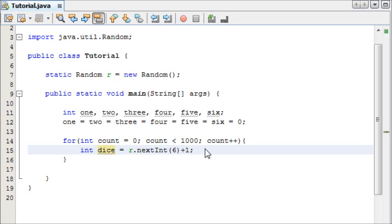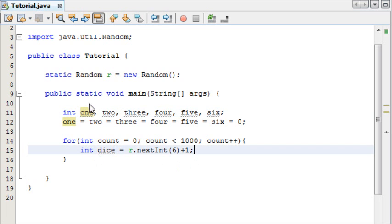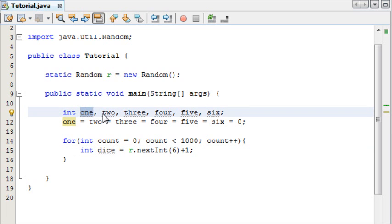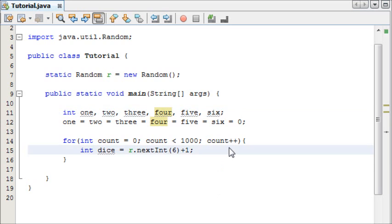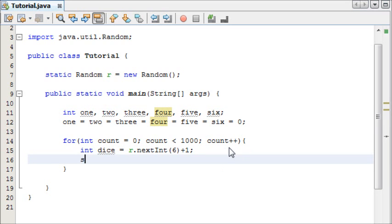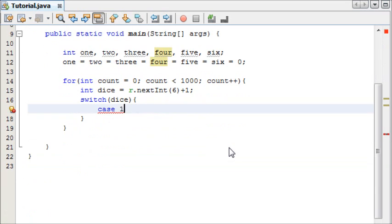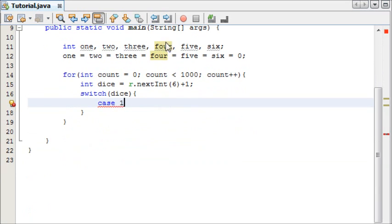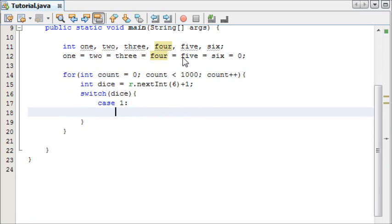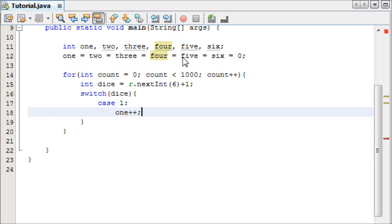Now we need to make a switch statement. This switch statement is going to add, say if the dice lands on 1, it's going to add it to 1, if it lands on 2, to 2, and so on. So we're going to say switch, and we're testing what number the dice landed on. In the case of it being 1, we're going to add 1 to the 1 variable, and then break from the loop.